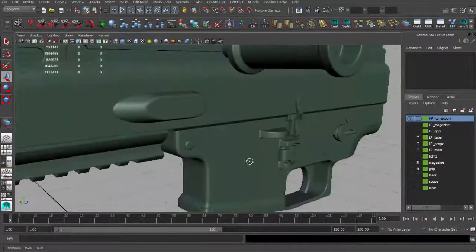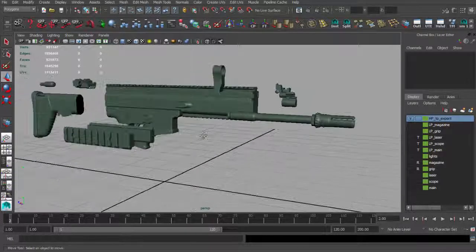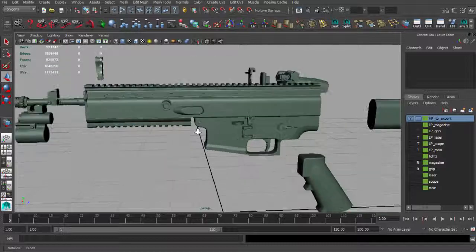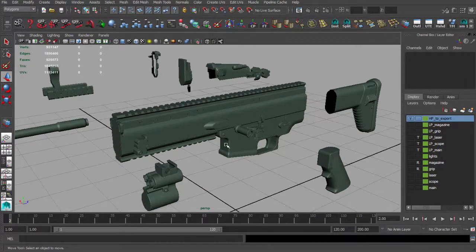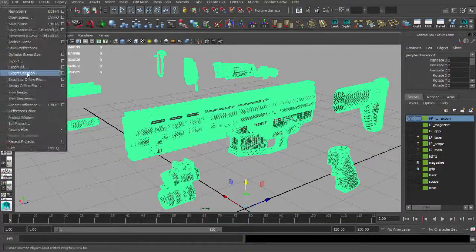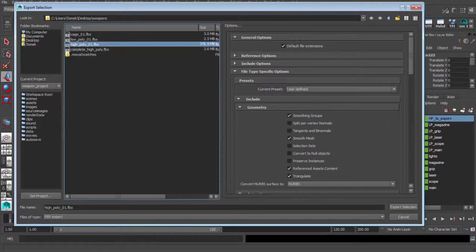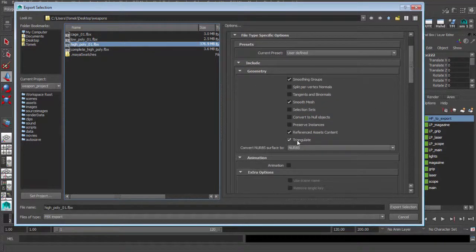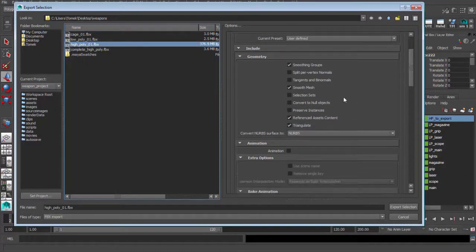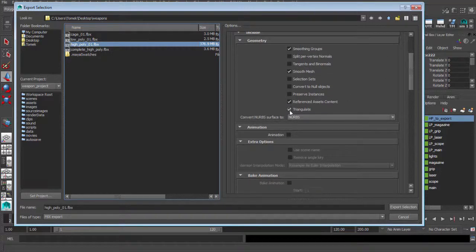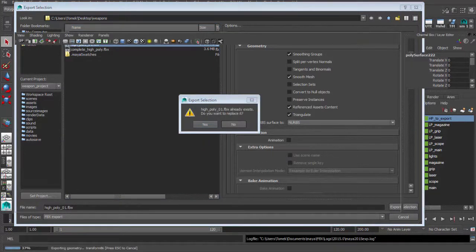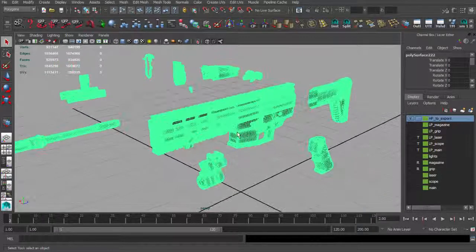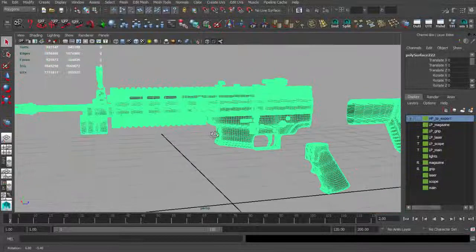Everything is now smooth and clean, but we have a pretty high polygon count in the viewport so it may be a little laggy. Let's export this as 'high_poly_01.fbx' — remember to check Triangulate, because if the normal detector finds non-quad polygons it will give an error. We've exported the high poly. It's a dense mesh so we can delete it from the Maya scene to keep the file size manageable.